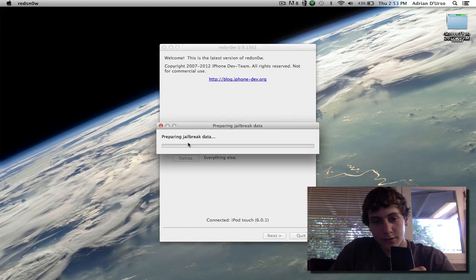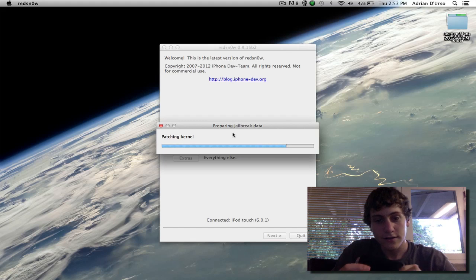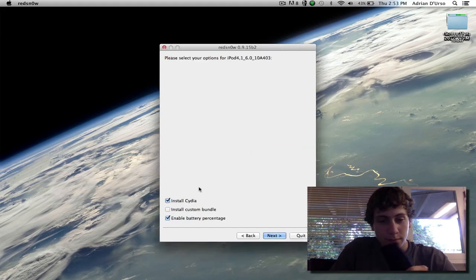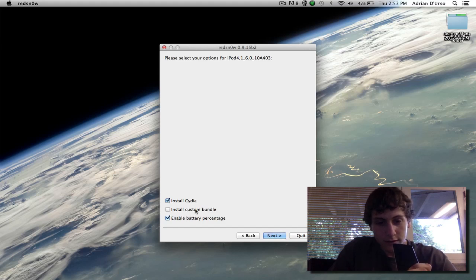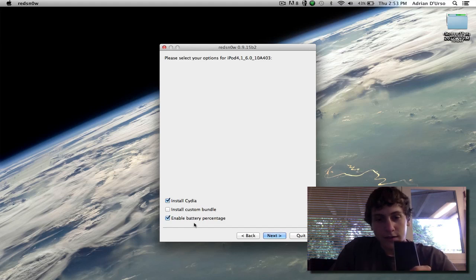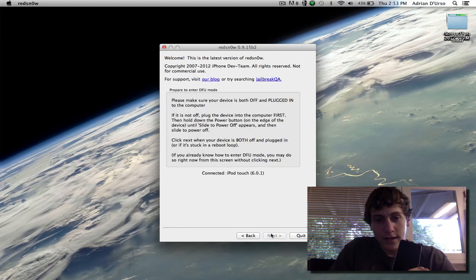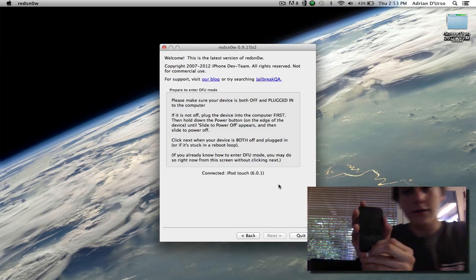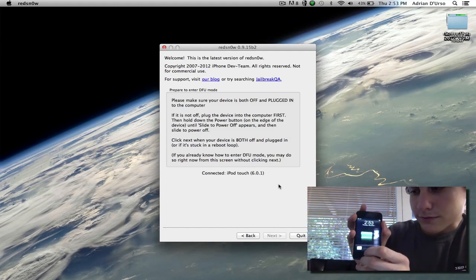Now you're going to hit the jailbreak button and wait for the process to prepare for the jailbreak. Now make sure install Cydia is on because you're going to need that. And then you can install custom bundles if you want, not really necessary as you can do it later, and then enable battery percentage if you wish to do that. Hit next. Now you're going to need to turn off your device, so that's what we're going to be doing right here.